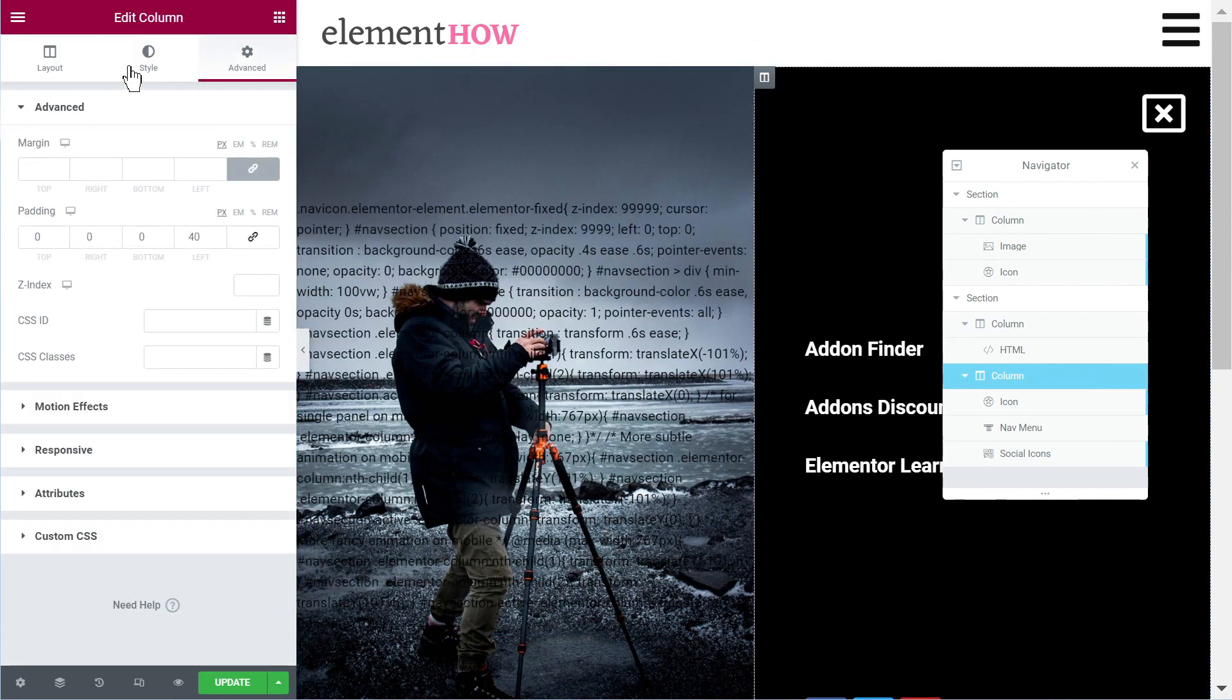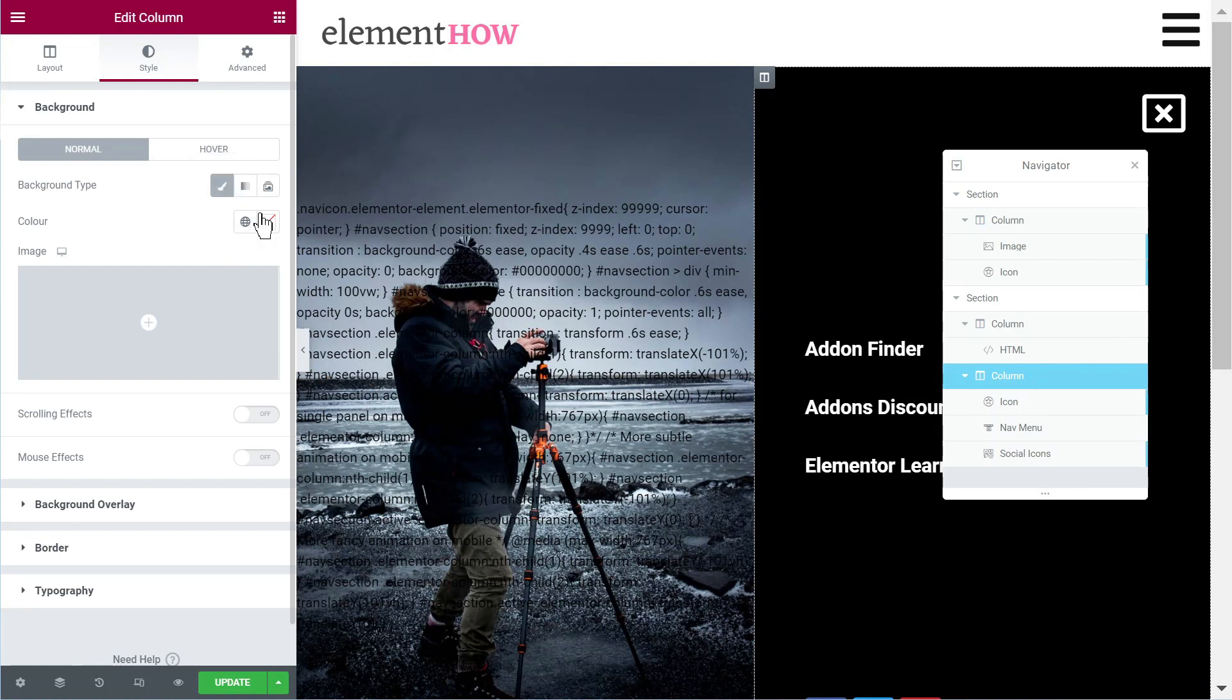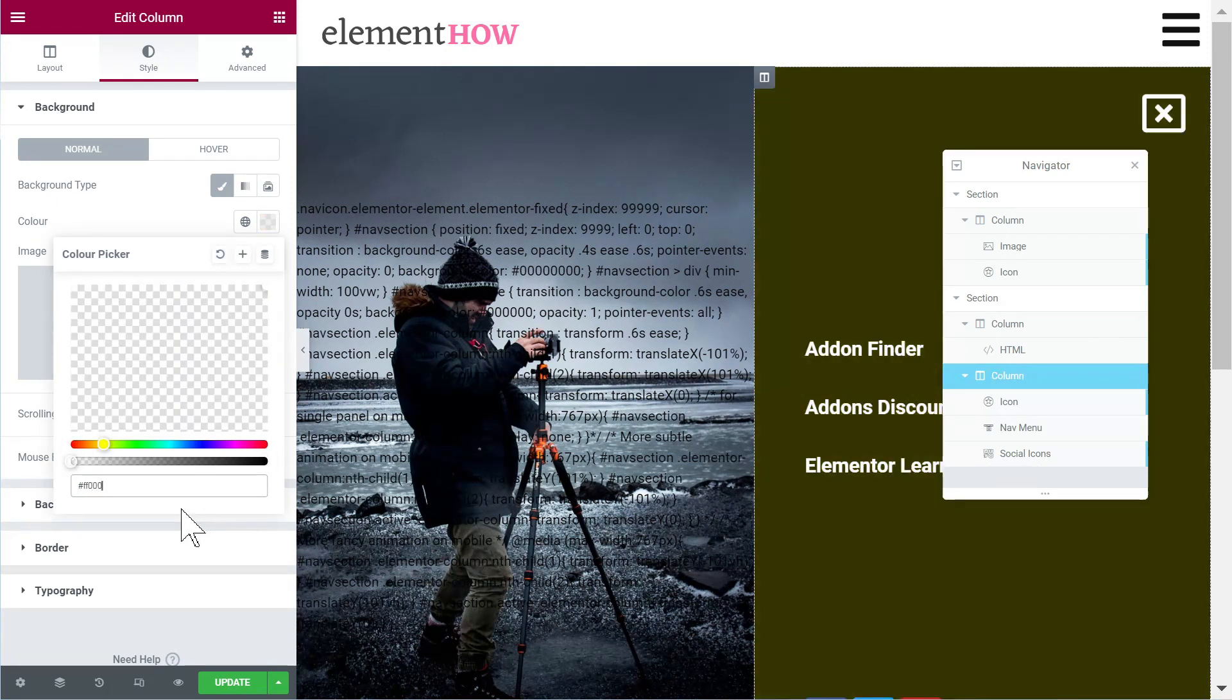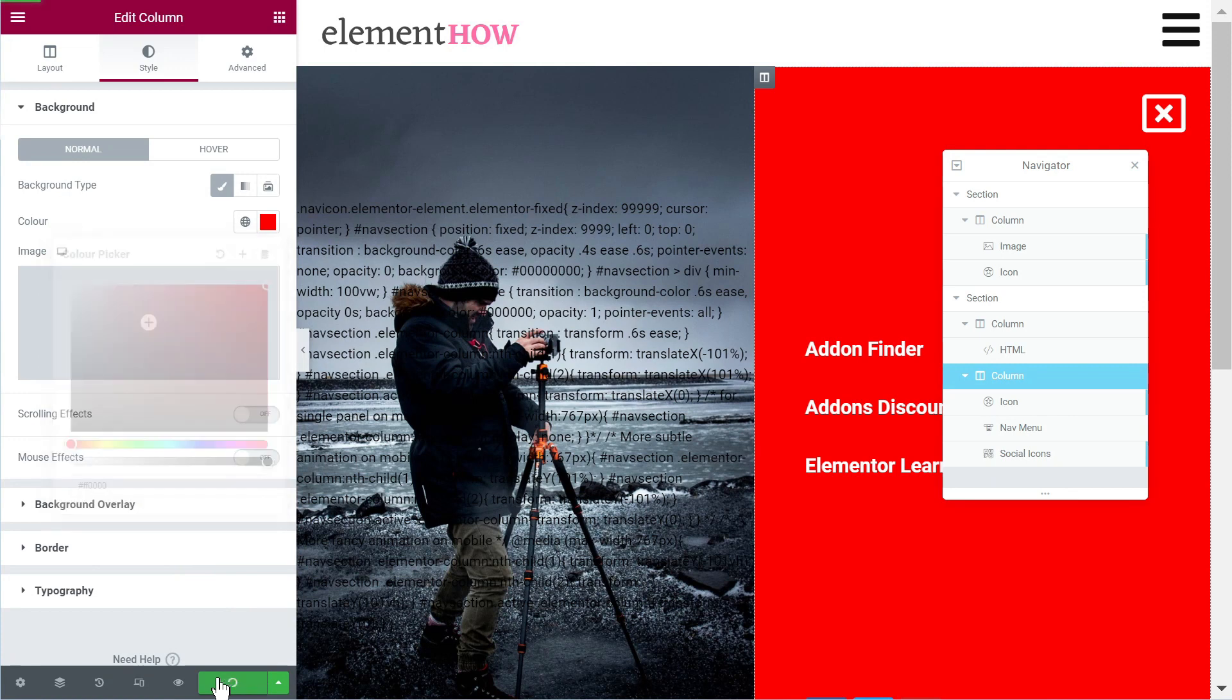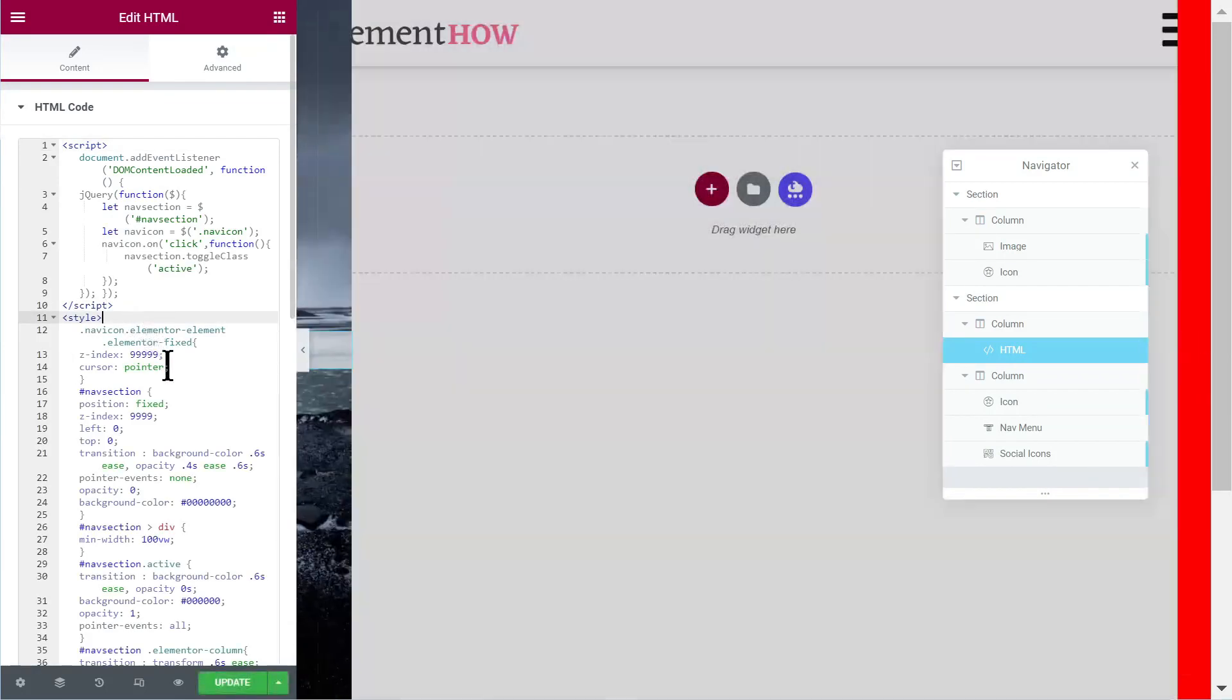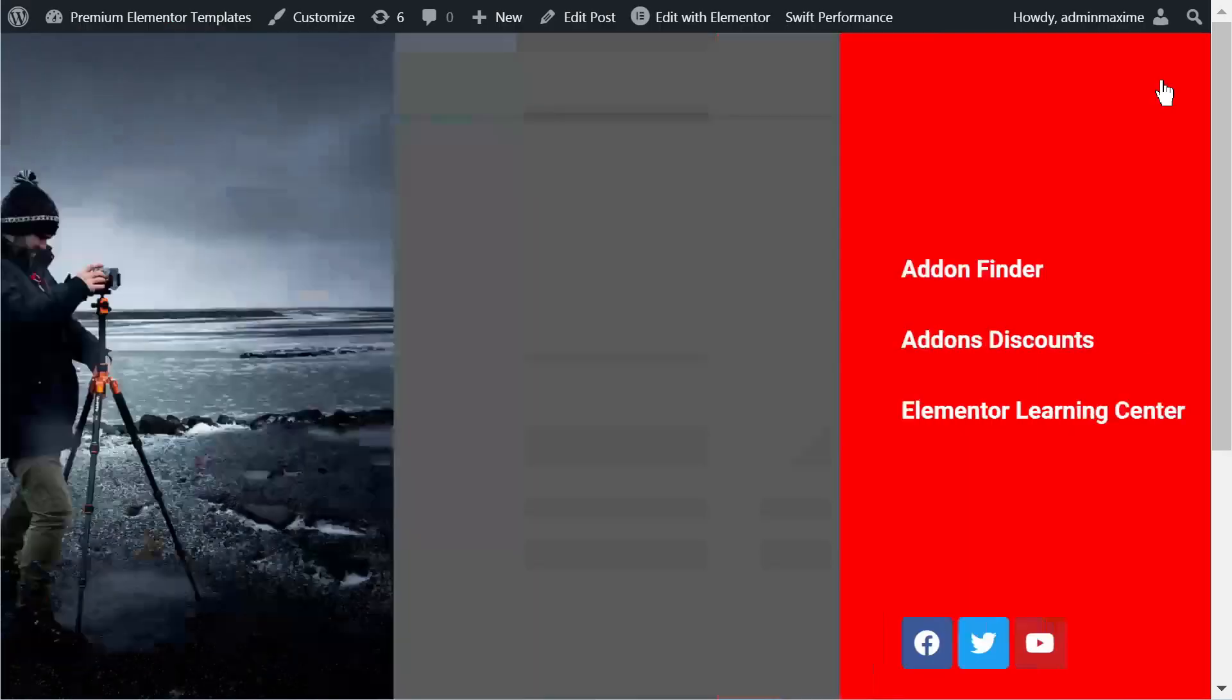So one thing I forgot is to add some background color here. Let's add it, this is on the right column, let's add it to be red. Now I updated of course, but I should not update without this. All right so let's look now.